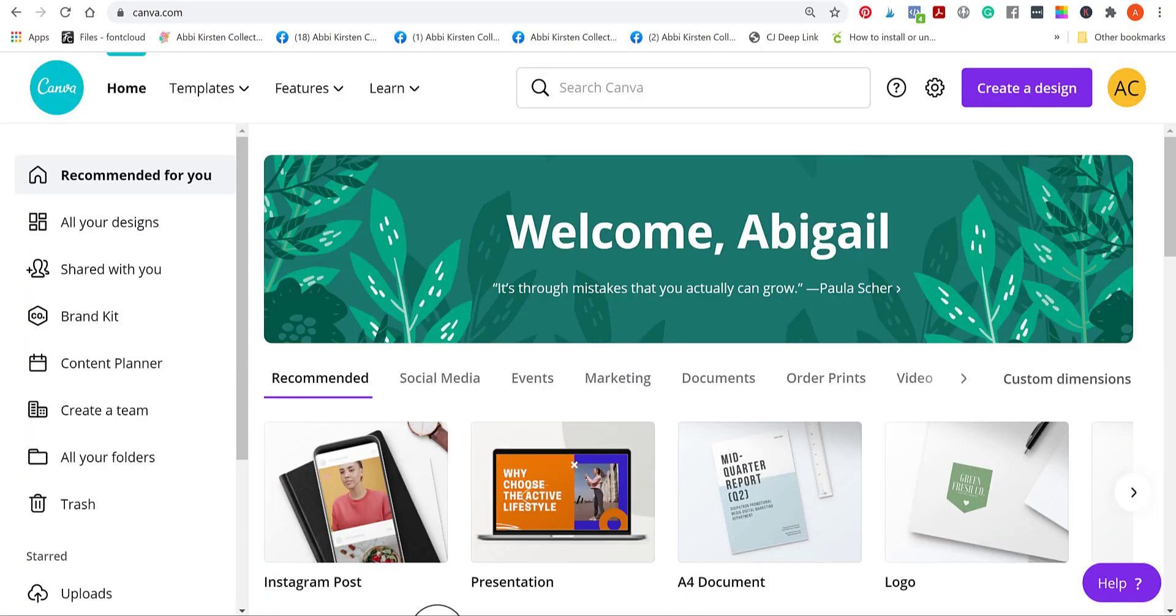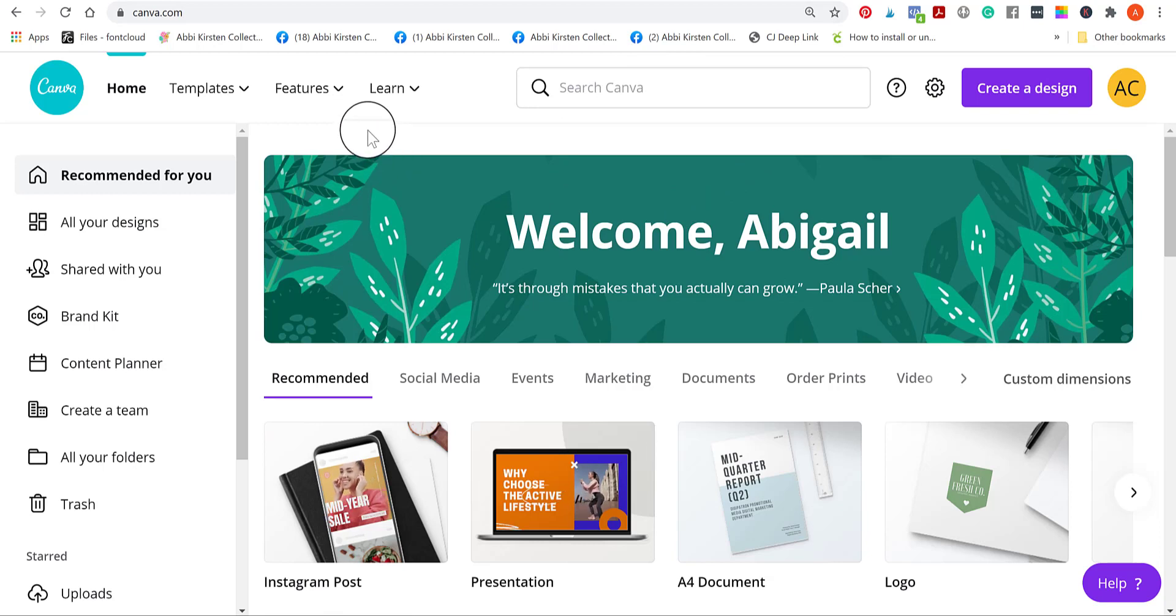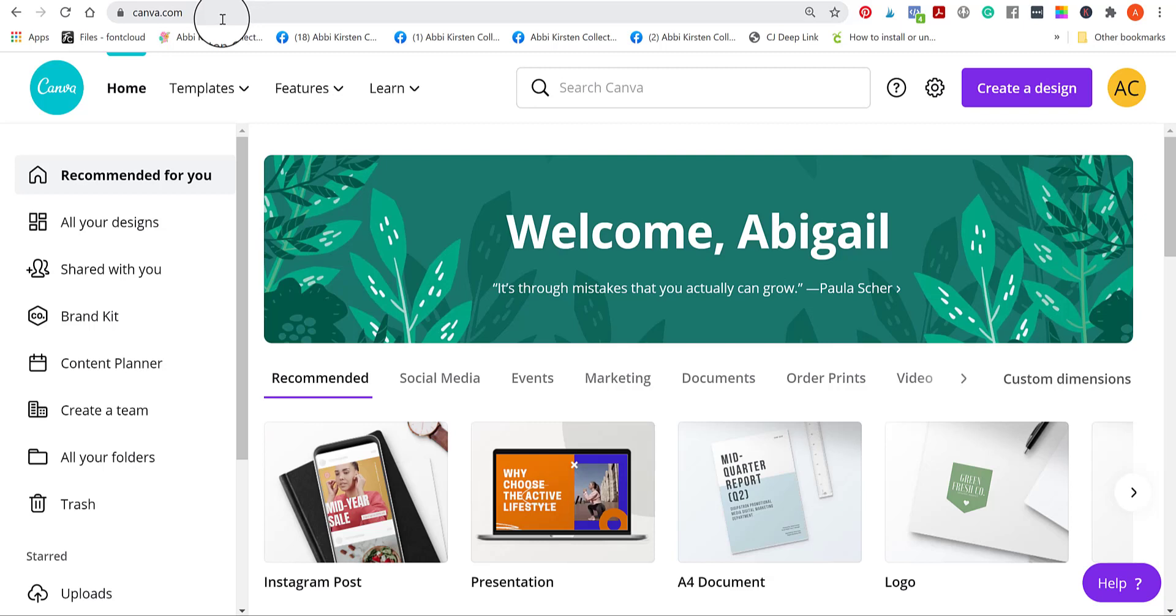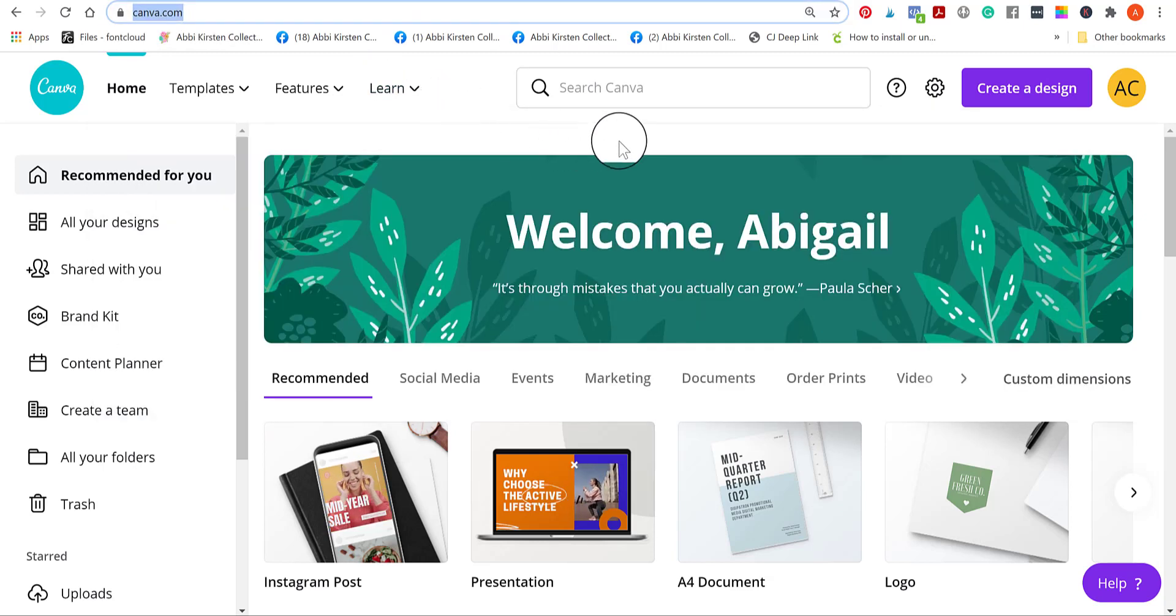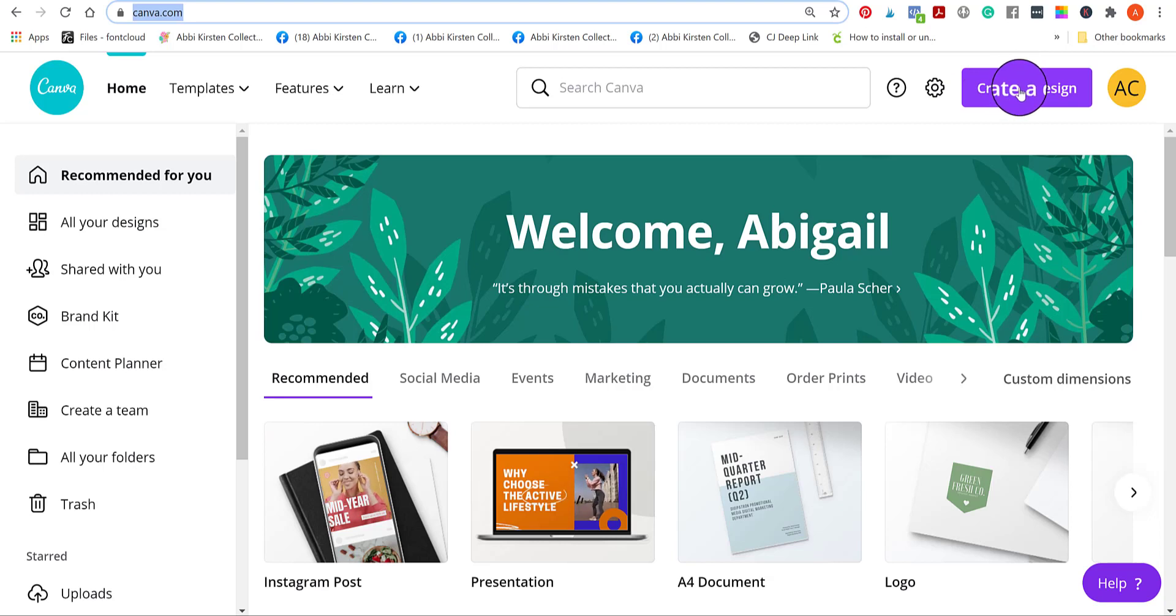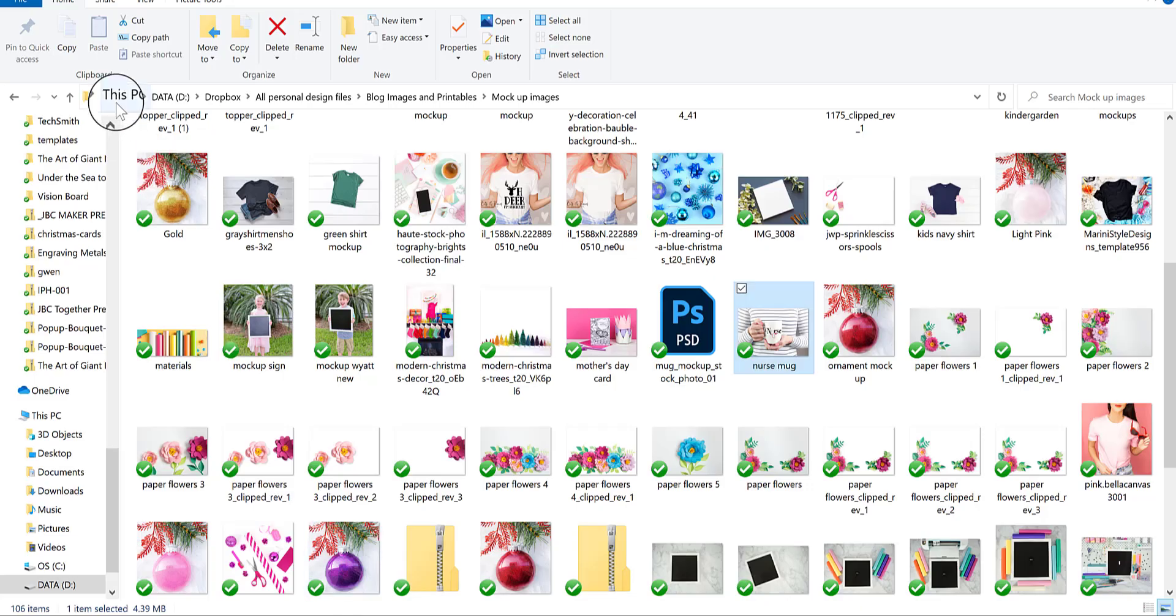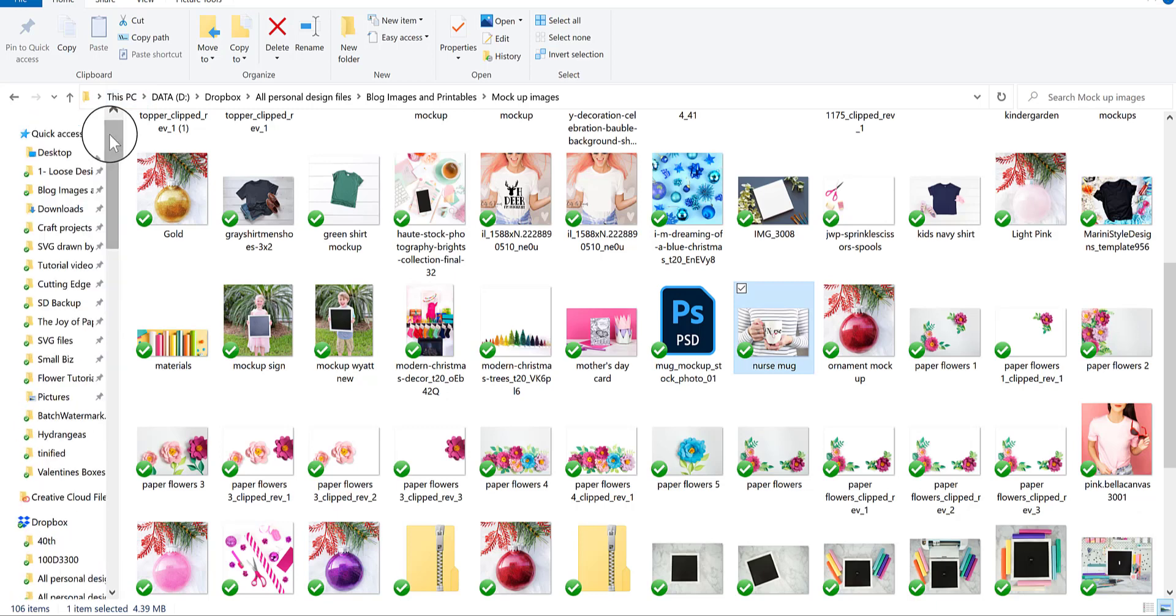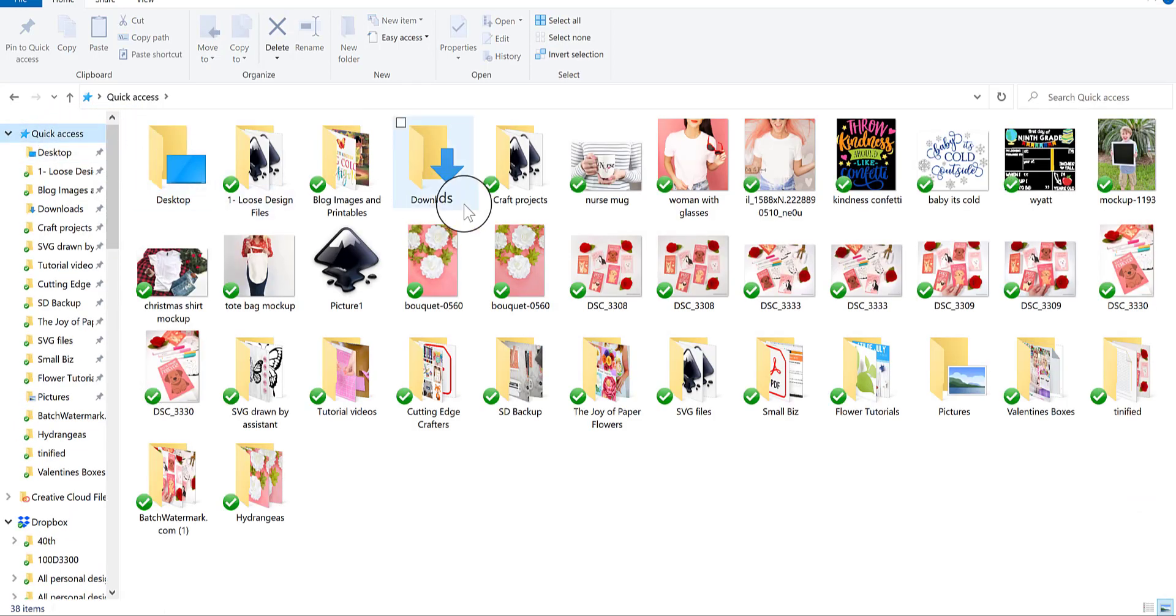We're going to start in Canva. Canva has become my personal favorite. I used to use PicMonkey all of the time and I only rarely use it now because I feel like for the most part, Canva gives me what I need. If you go to canva.com, you'll see something that looks similar to this. Now for this, you're going to want to think about creating a design. Before you actually create your design by clicking this purple button at the top right side, you might want to look at whatever your mockup image size is.